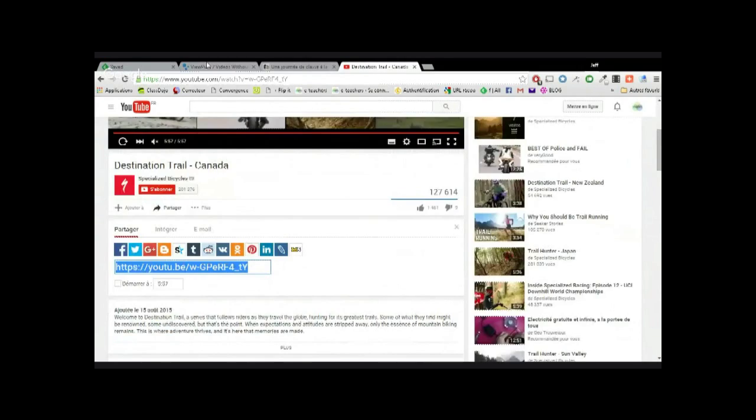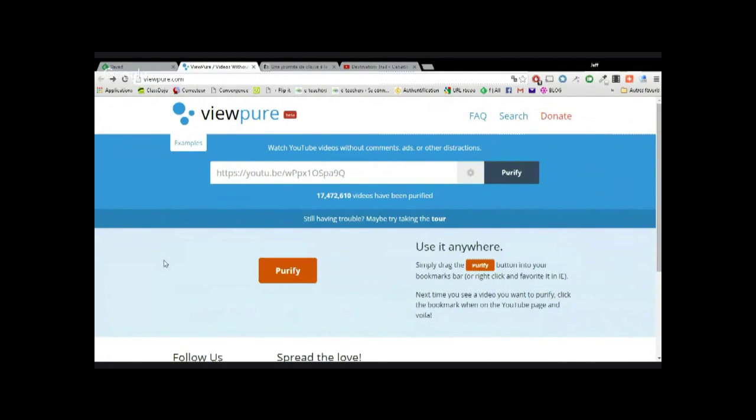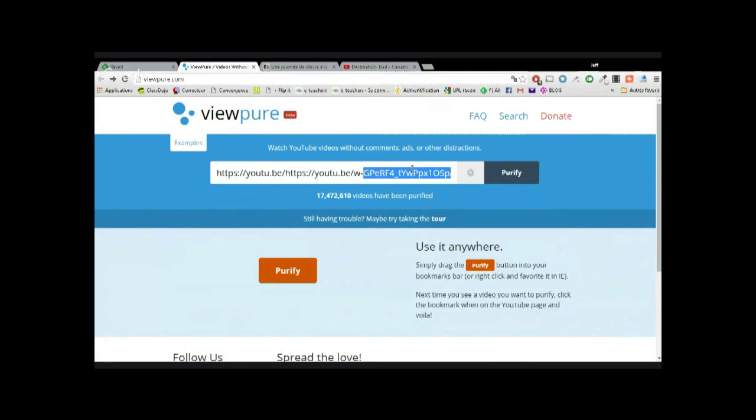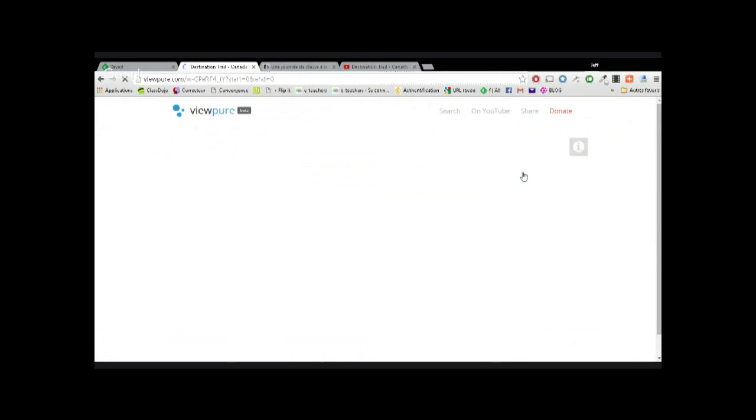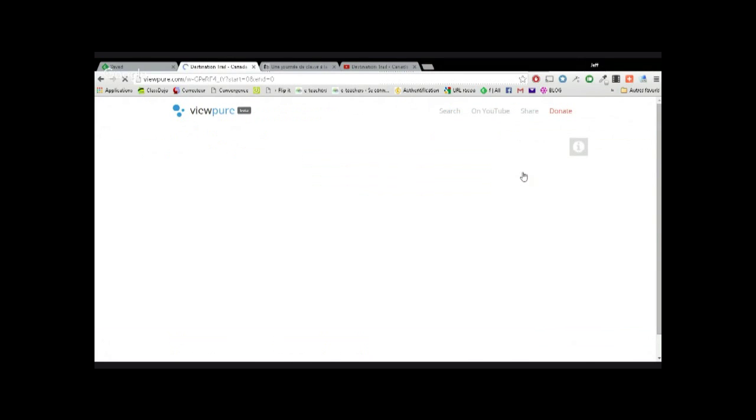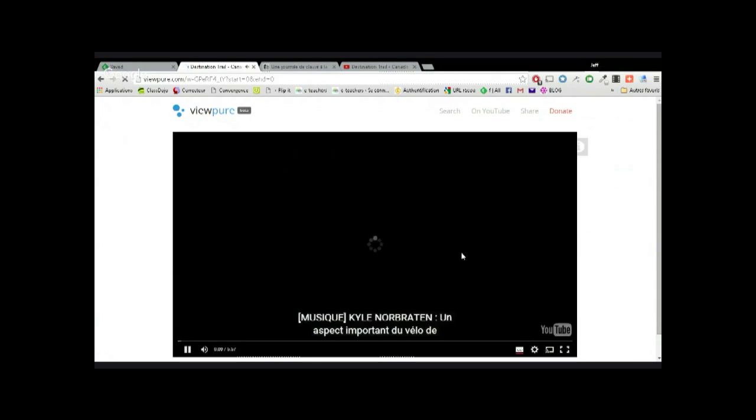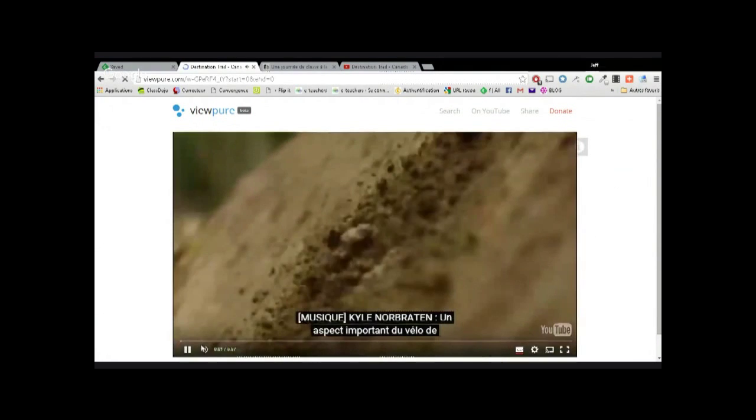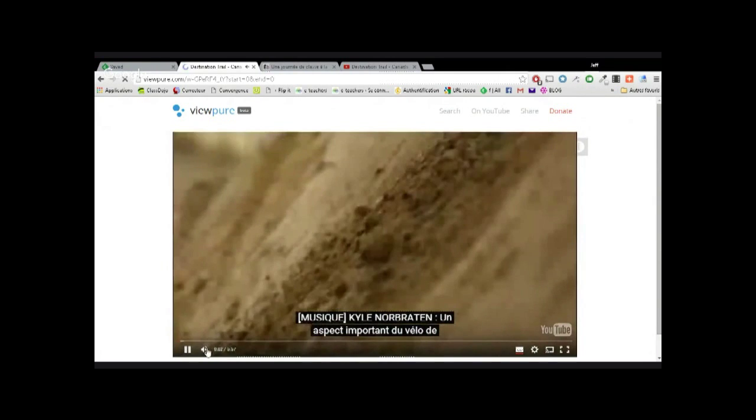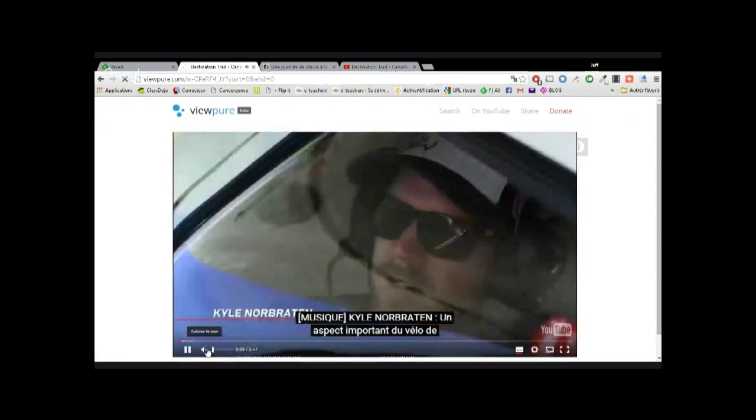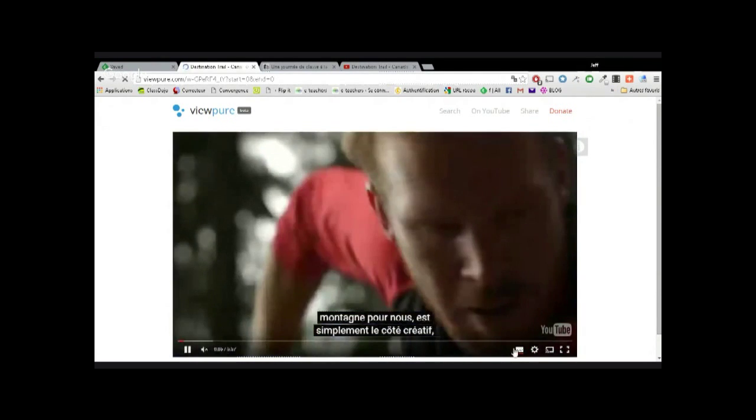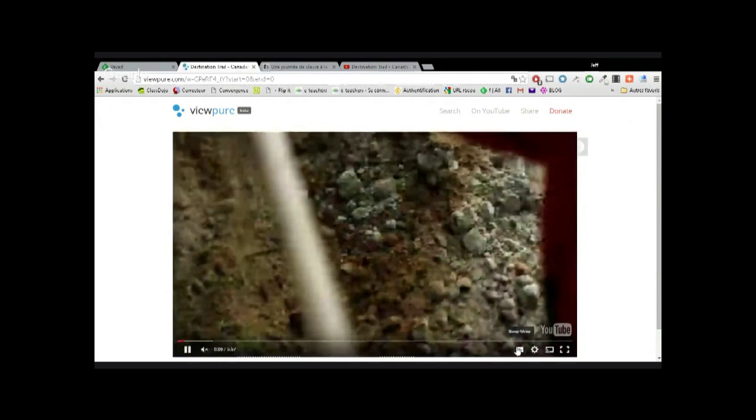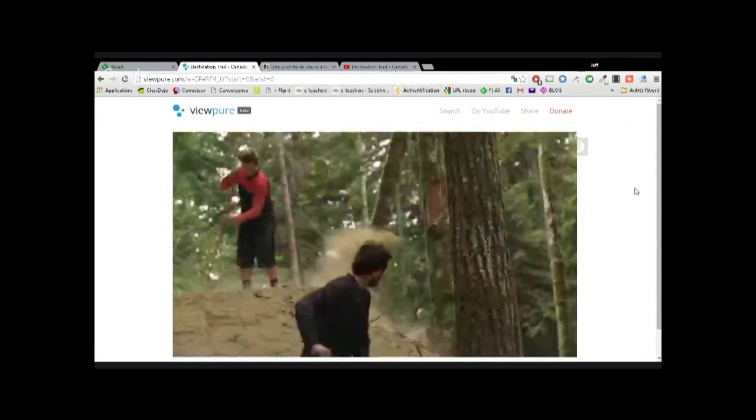Il y a un site qui est plutôt intéressant, c'est en copiant simplement l'adresse de la vidéo YouTube. On va aller sur un site qui s'appelle viewpure.com, V-I-E-W-P-U-R-E.com. On va simplement coller l'adresse de la vidéo, on va cliquer sur Purify, ce qui va enlever justement tout ce qu'il y a autour. On retrouve la vidéo, on n'a aucun artifice autour, aucune pub, aucune chose.